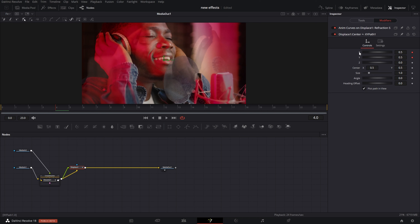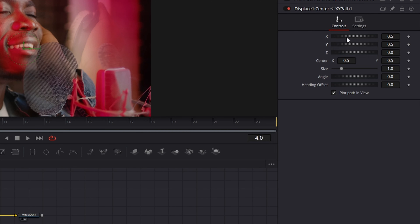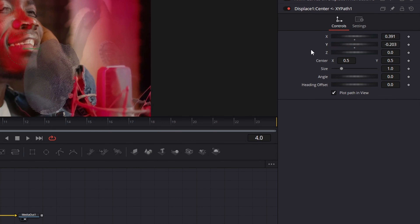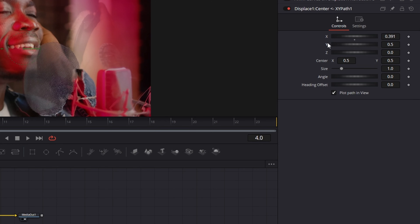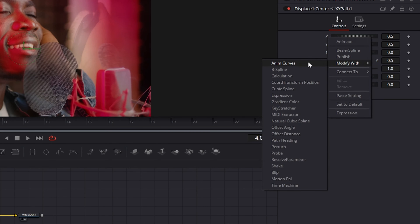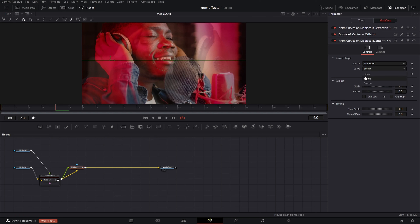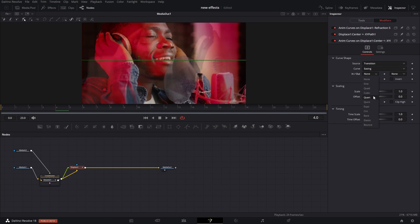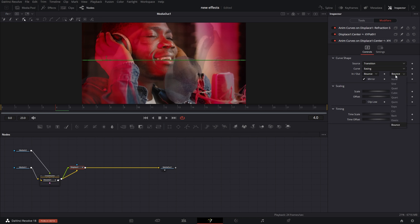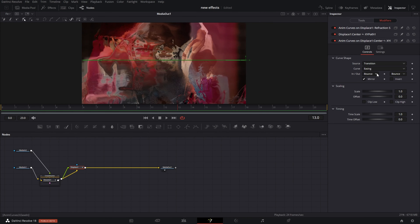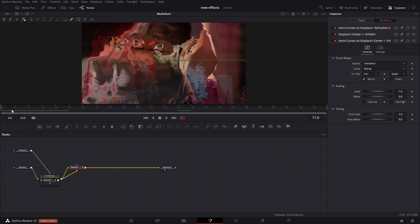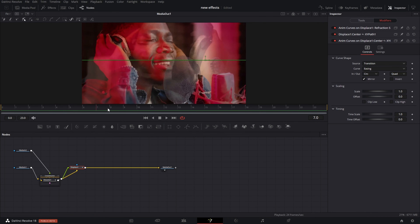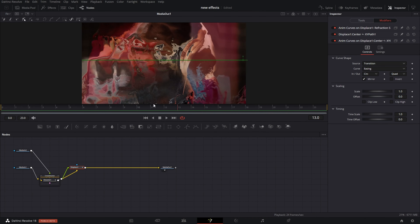Go to the center and right click, hit modify with, and use the X and Y path. In the modifiers, double click on X and Y to reset them. X goes side to side, Y goes up and down. For this one, going with X. Double click to reset, right click back into modifier, modify with atom curves, go to easing, turn on mirror, and choose the bounce effect. That gives a little shake to it. The mirror effect allows it to go one way and then bounce back and forward.